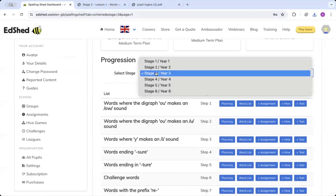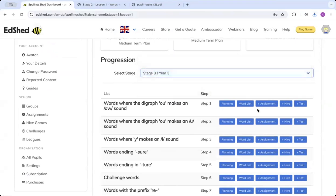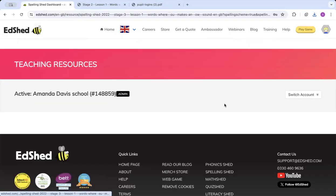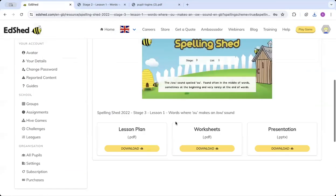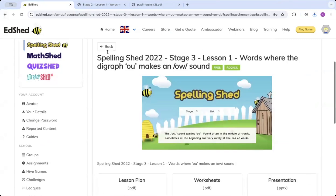In your Spelling Shed free trial, you will have access to the first two lessons in every year group. So again, go to stage three, click planning, and I can access the information there.